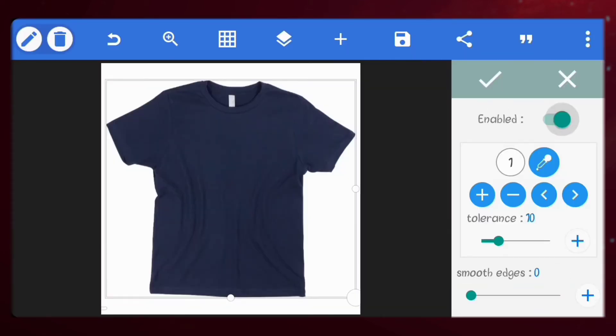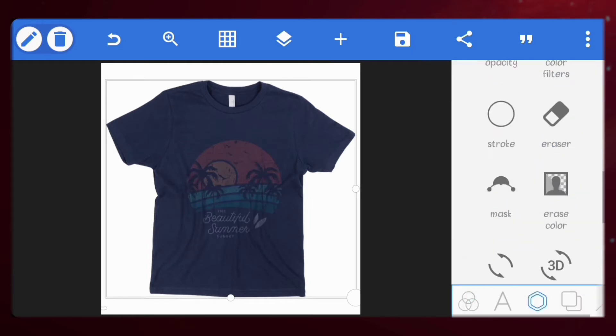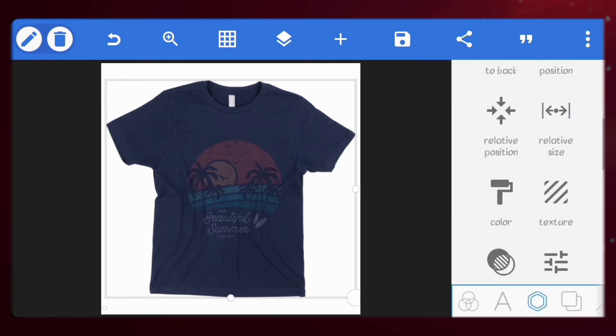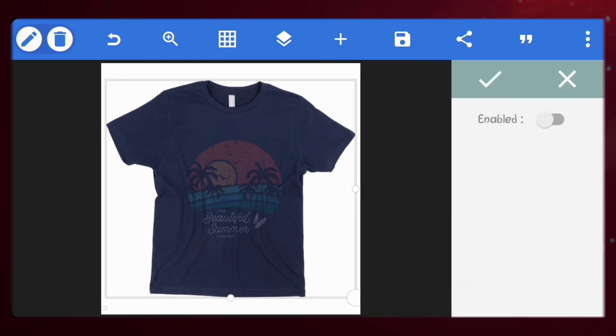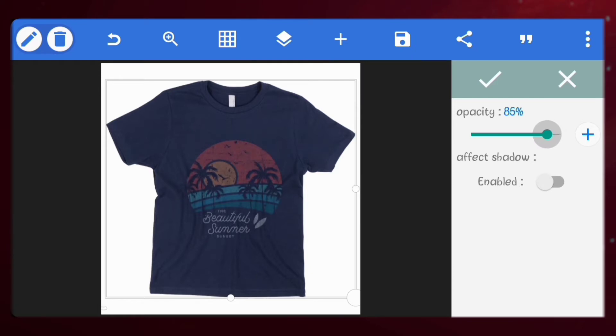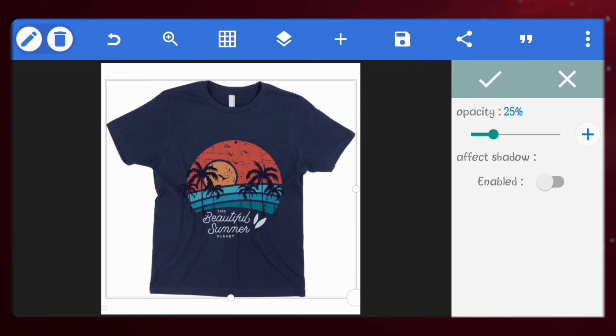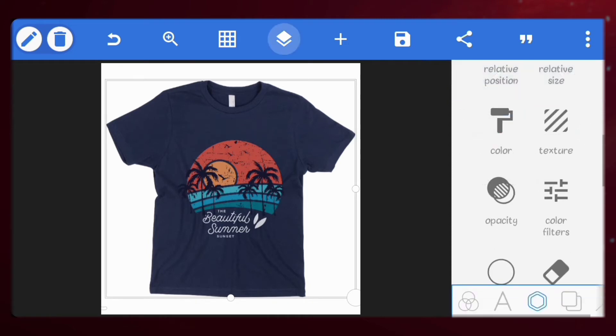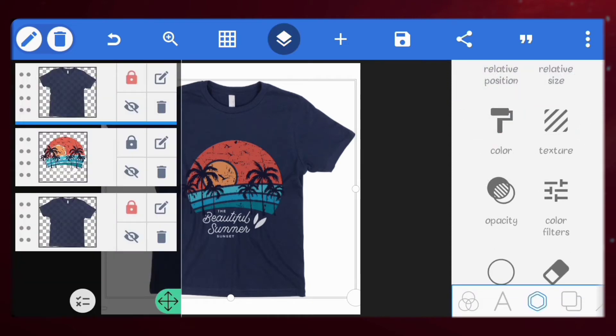Next, go to erase color and erase the white from the image. Go to opacity and reduce the opacity to 25%. And here you have it.